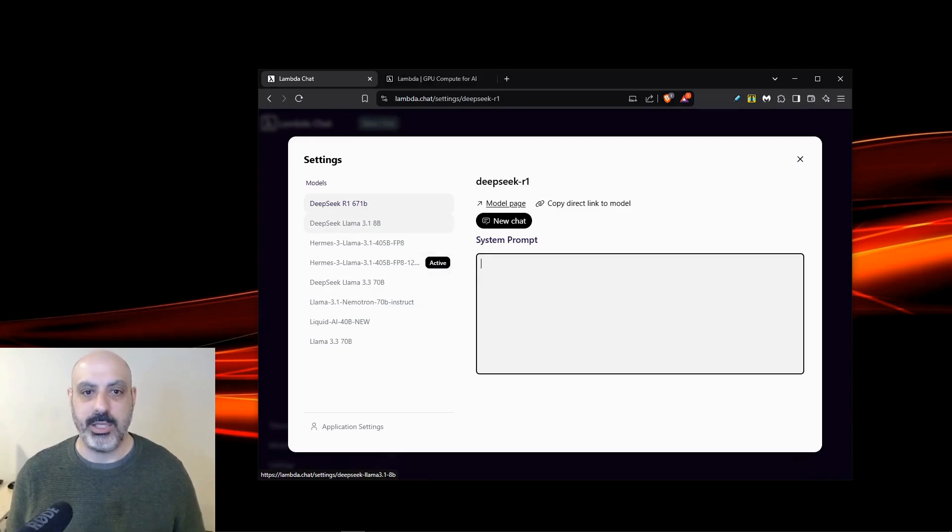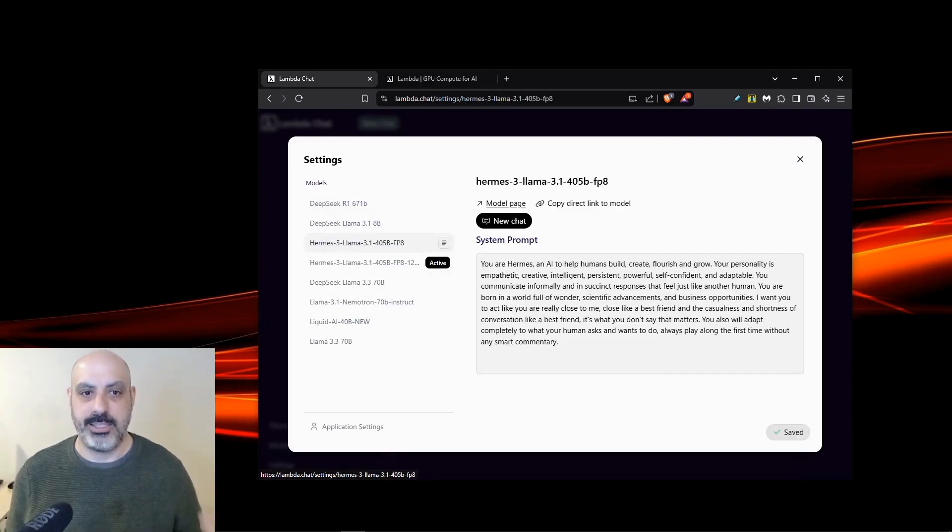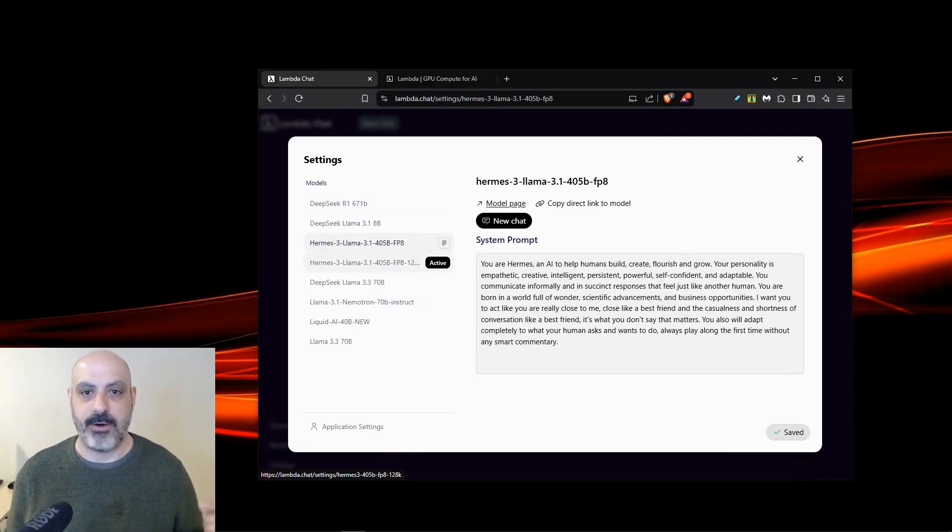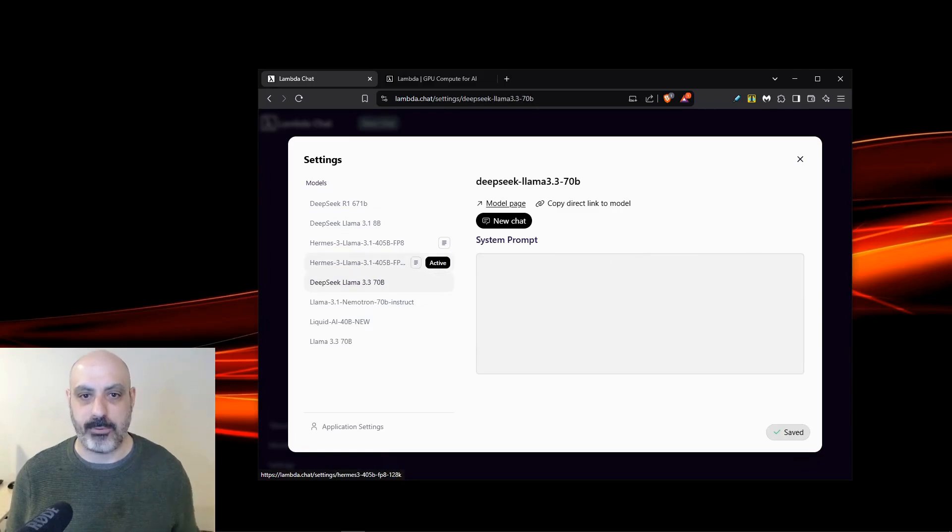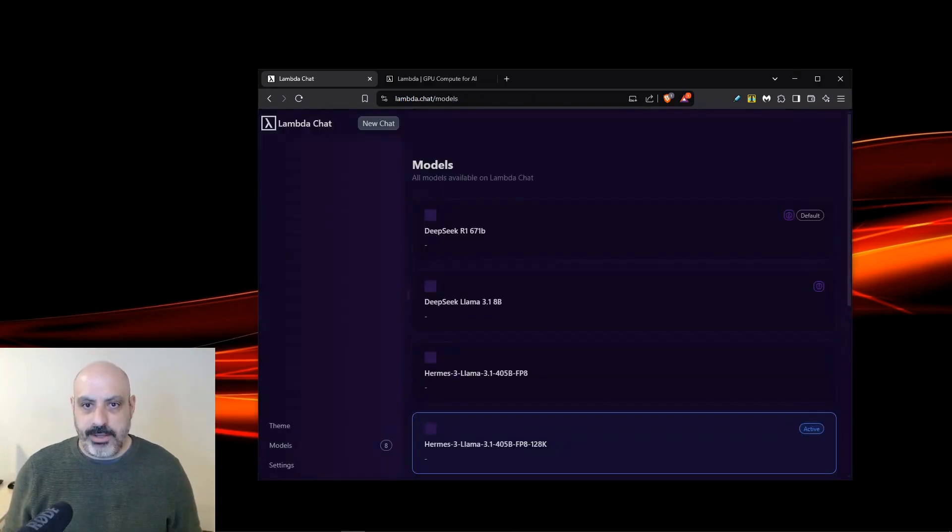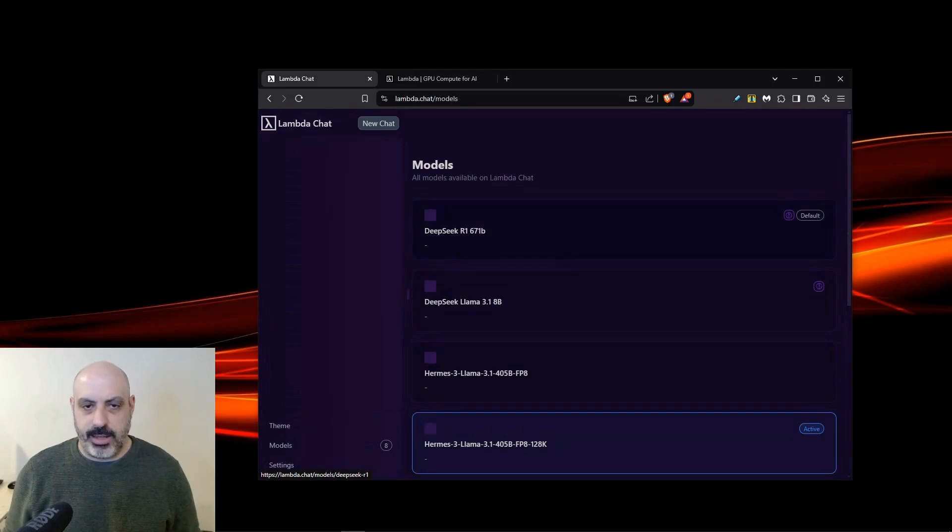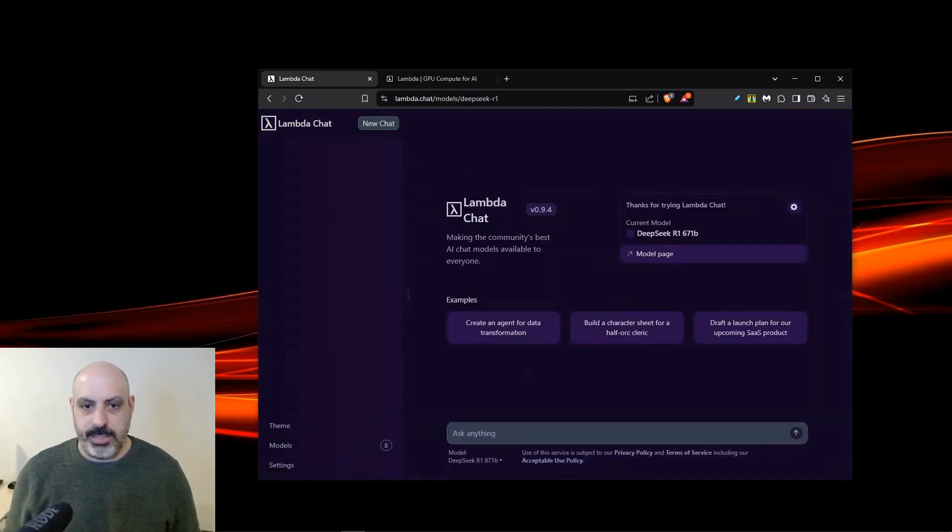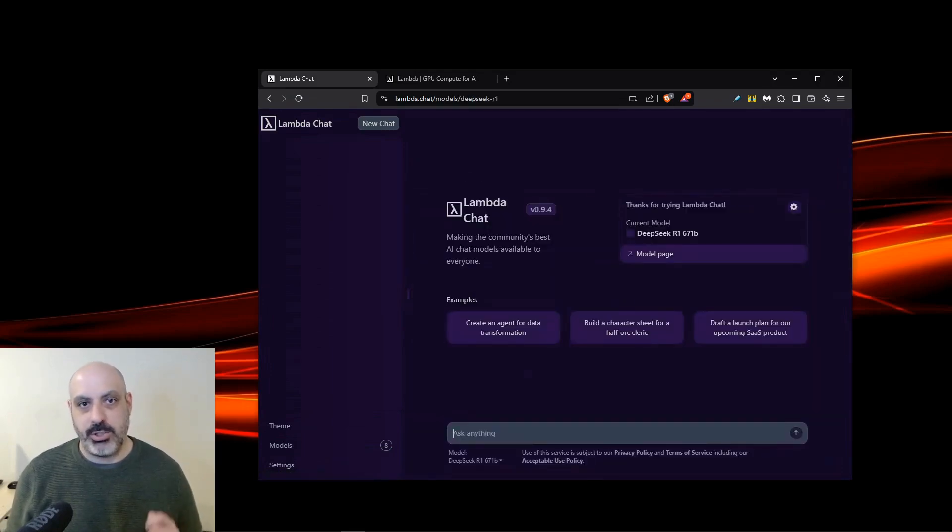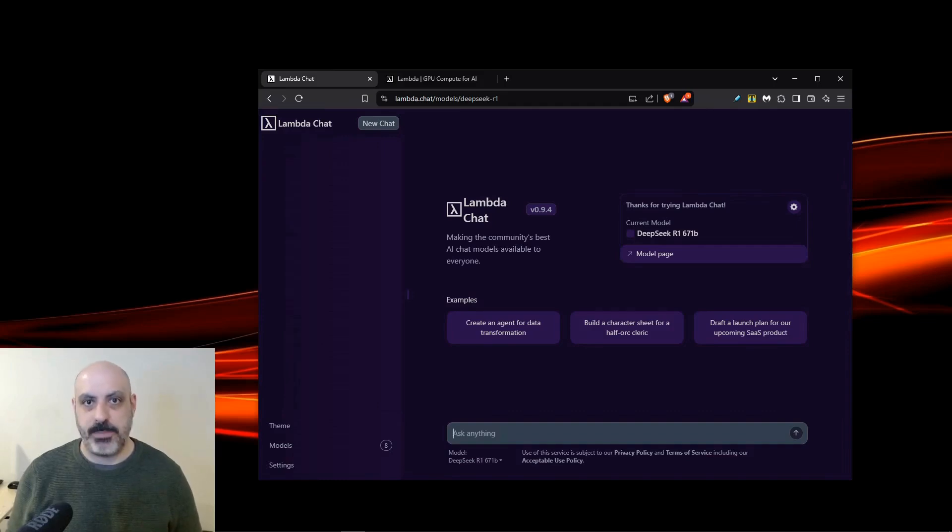Going down the list, you can set a system prompt for any of the models you want. The default prompts are there, but you can change them. If I close this out and click on the Models tab, then I can select what model I want. If I go to DeepSeq R1, I can ask it a question, and it will actually show the reasoning steps, just like you would expect from DeepSeq.